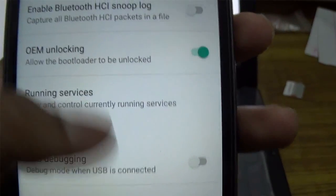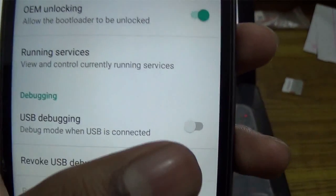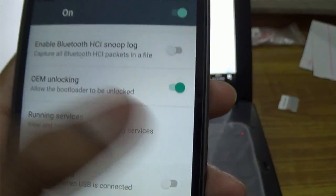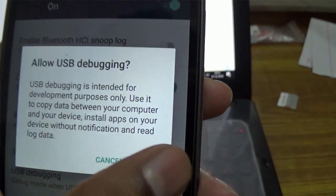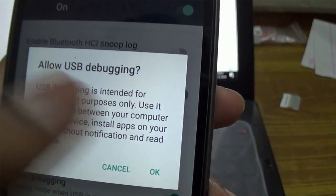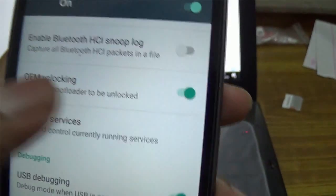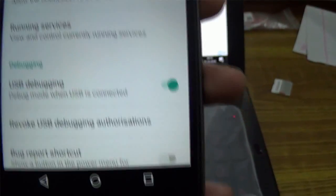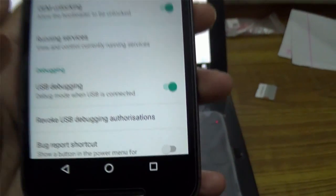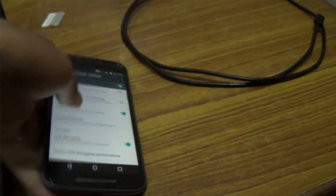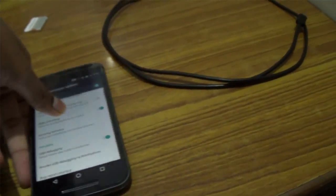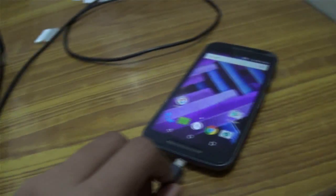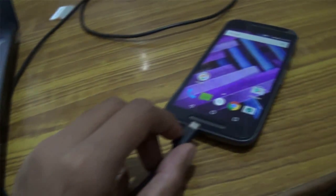Now scroll down and enable USB Debugging of your device. After that, connect your device via micro USB to USB cable to your computer.